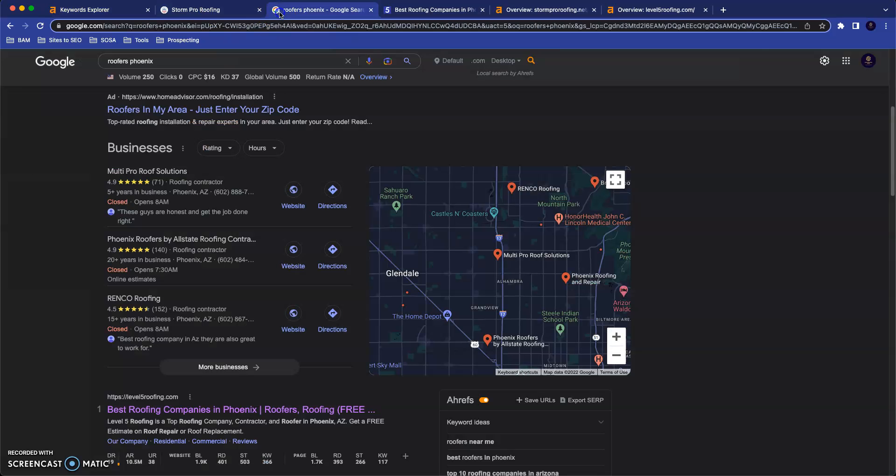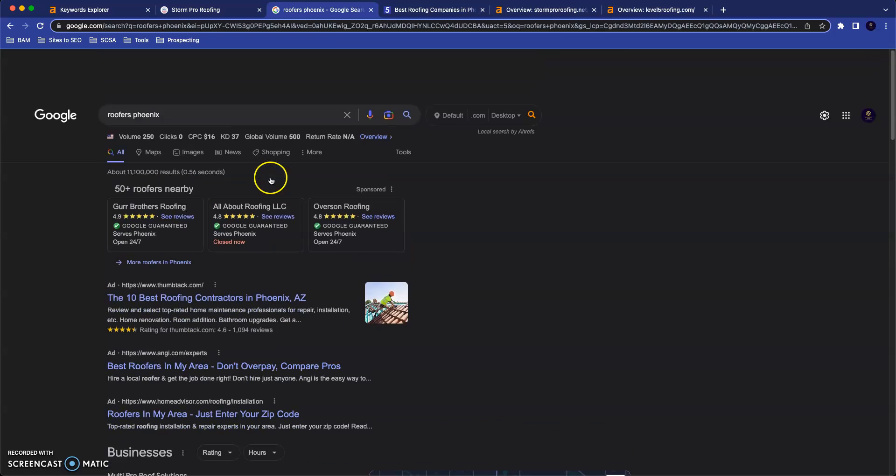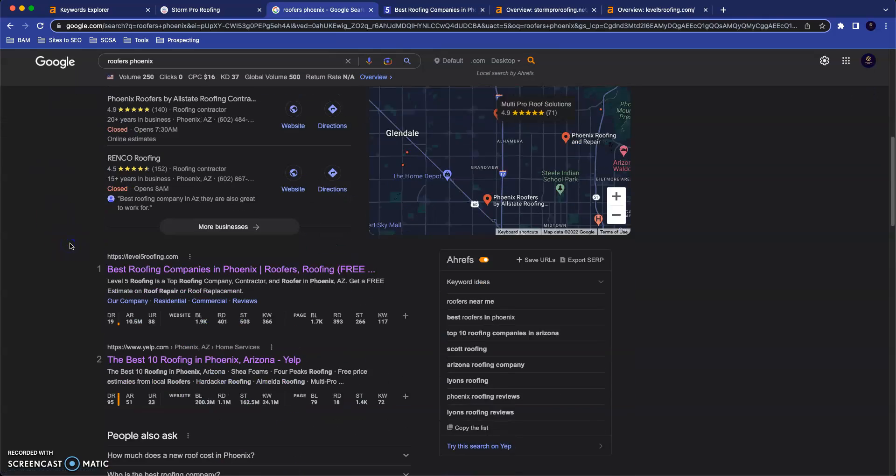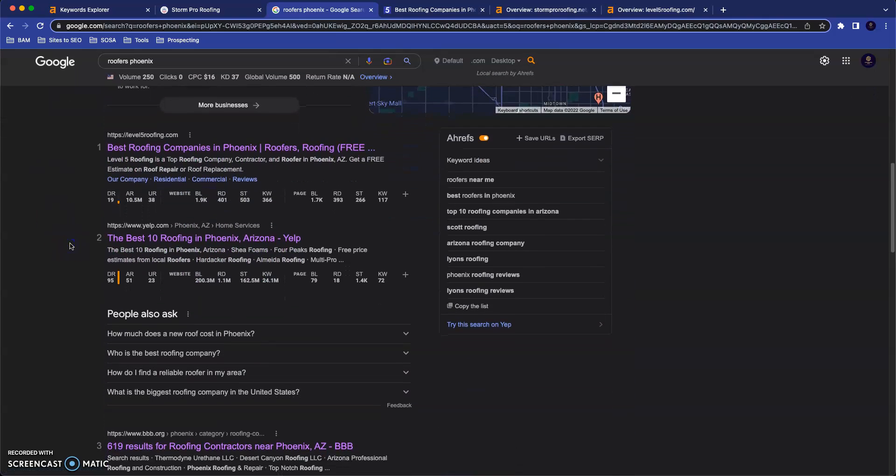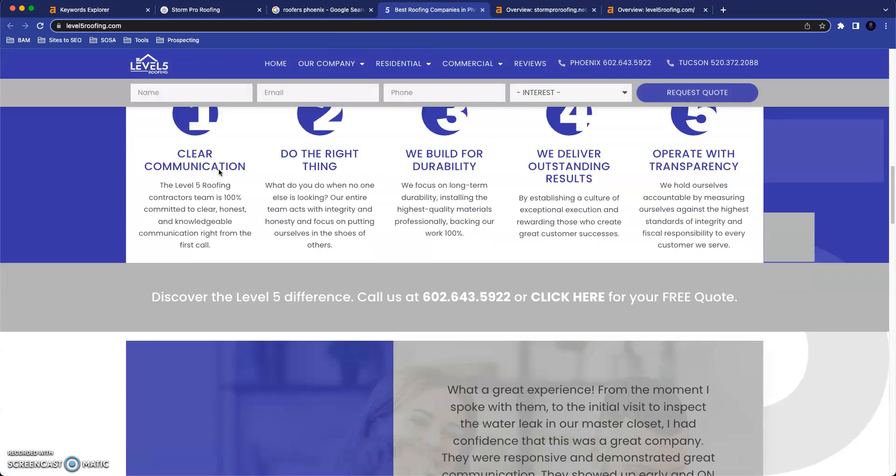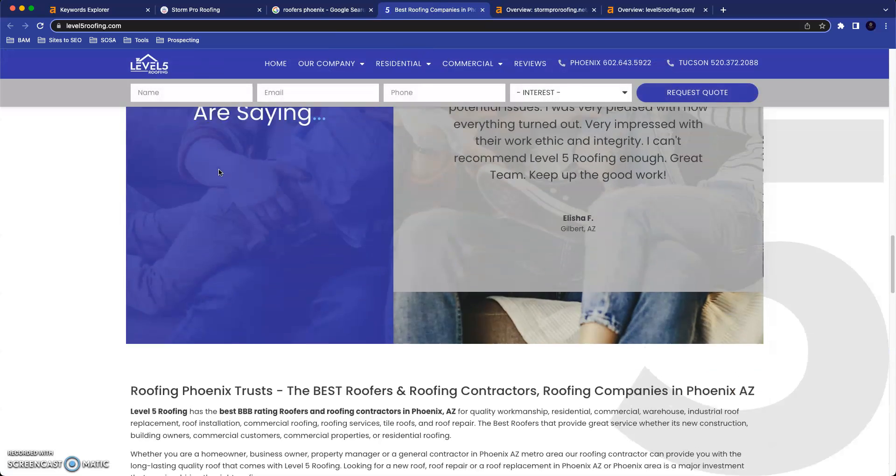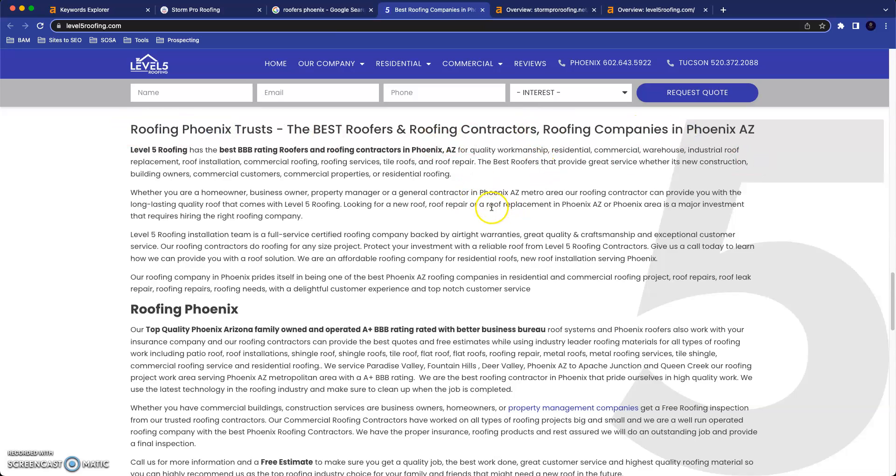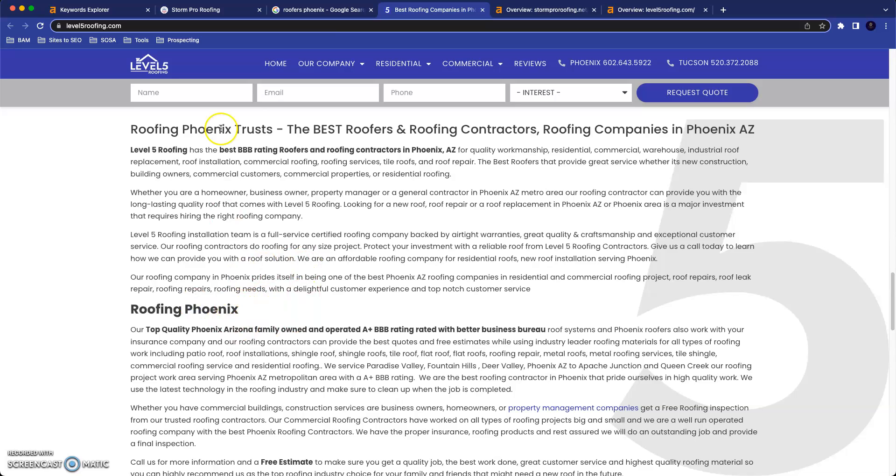All right. So that's my first tip. And just to give you an idea of what it looks like in practice, I search for roofers Phoenix up here. Your first competitor to pop up is Level 5 Roofing. Here's their website. If we scroll down to their content, we see roofing Phoenix, roofing companies in Phoenix AZ, roof replacement in Phoenix AZ, roofing contractors in Phoenix AZ, and there's more. We could go through and find them, but I think you get the idea.